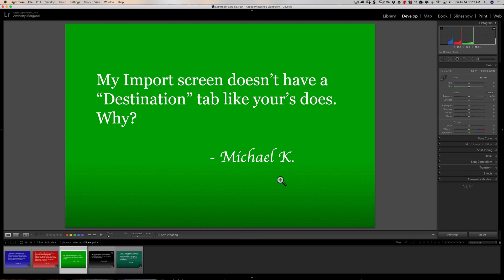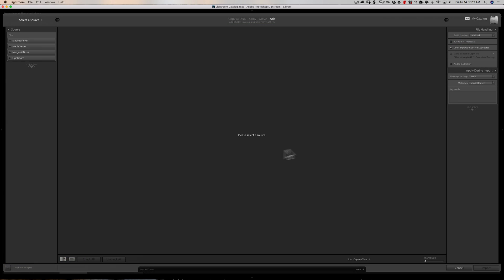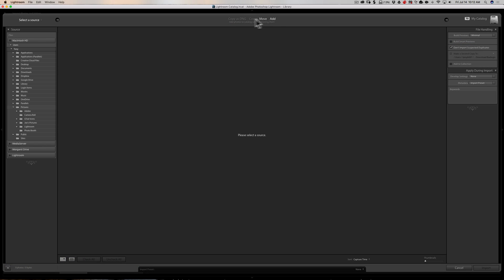Next question is from Michael: 'My import screen doesn't have a Destination tab like yours does. Why?' There are one of two reasons. If you're set to 'Add' at the top of the import dialog, you won't have a Destination tab — because you're just adding images to Lightroom and they're going to stay wherever they are on your hard drive or memory card. They're not being moved or copied.